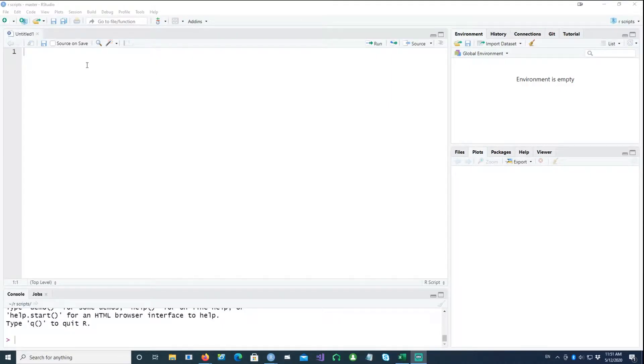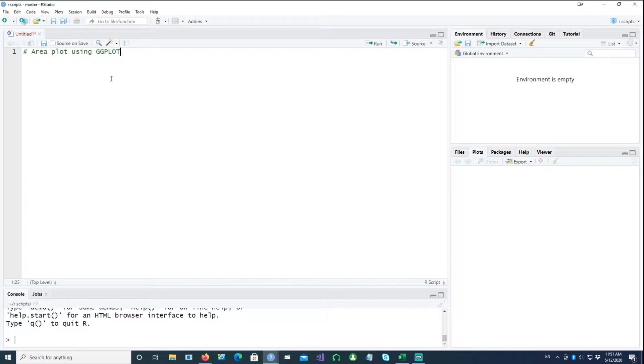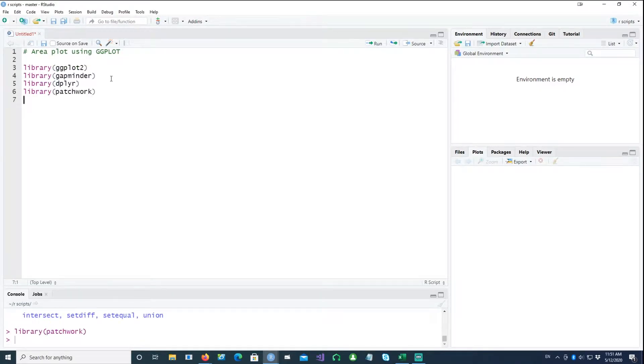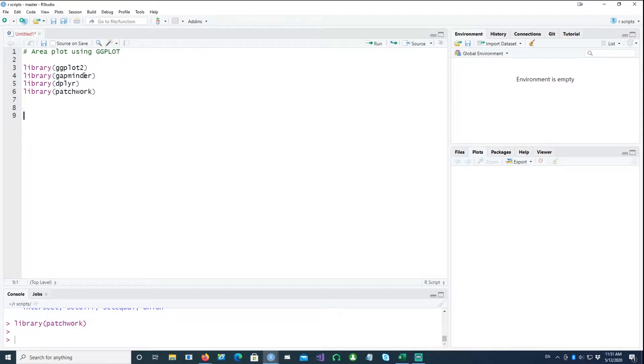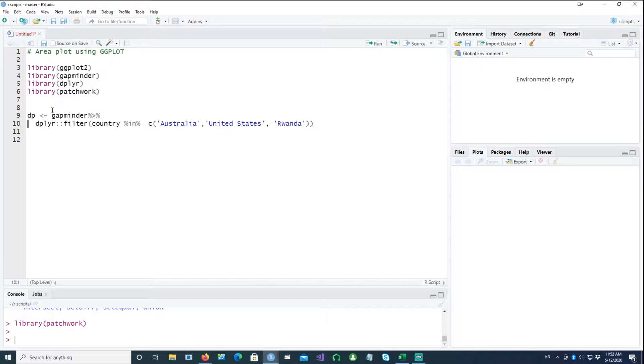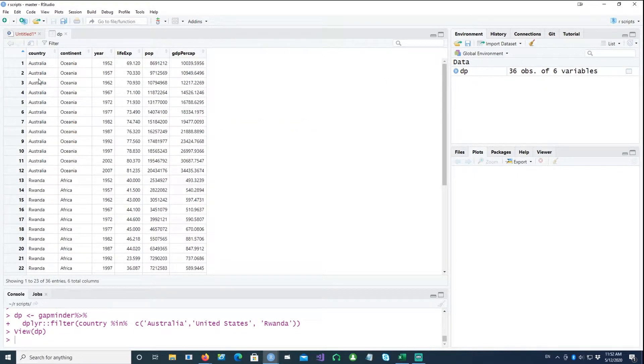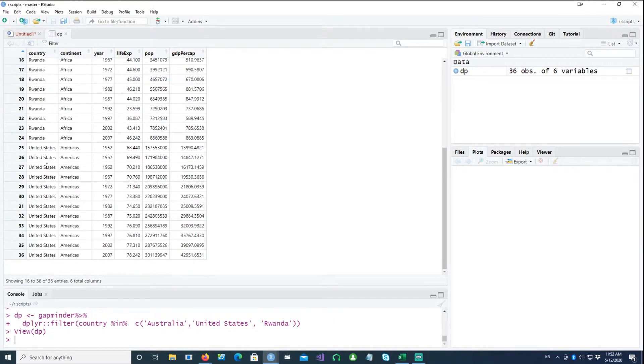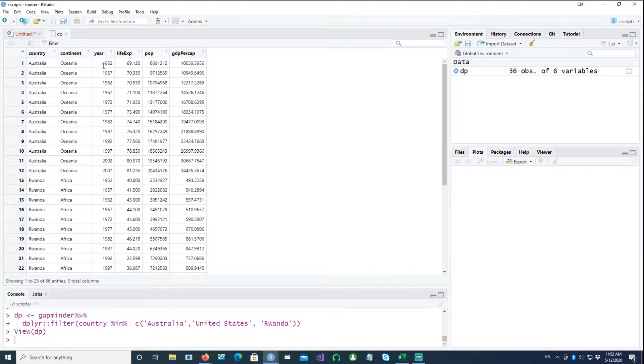Hi, in this video we will talk about how to create different types of area charts in ggplot. We would be using these four packages and using the gapminder built-in dataset which has come from this package gapminder. We would create a subset out of that. It has a number of countries, but we have selected these three countries, so by filtering this data we have got the data only for these three countries.